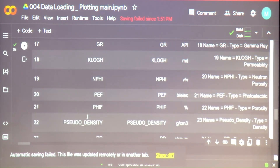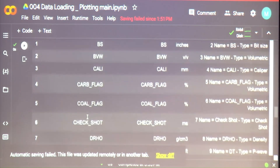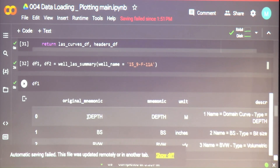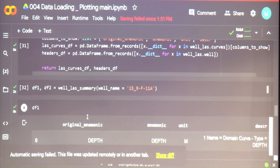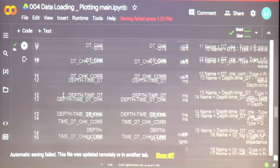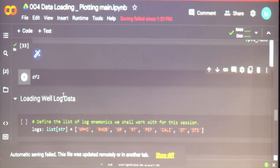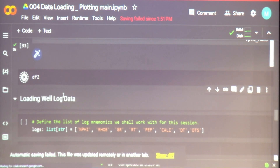These data frames contain information about what curves are there in DF1 and the headers in the other one.